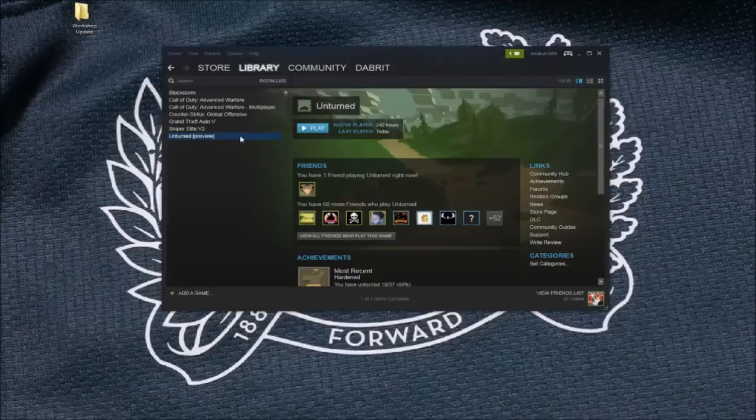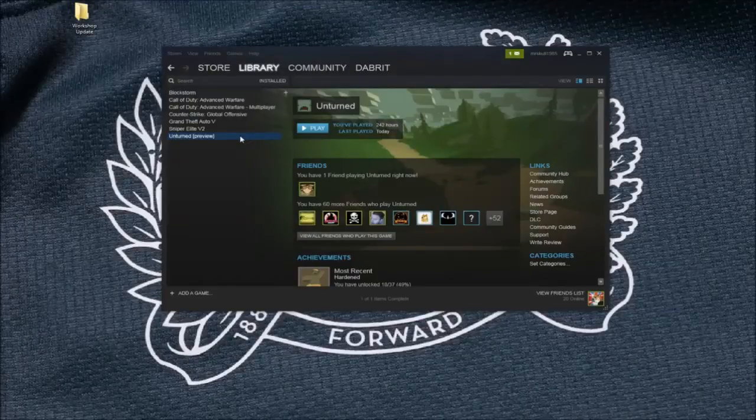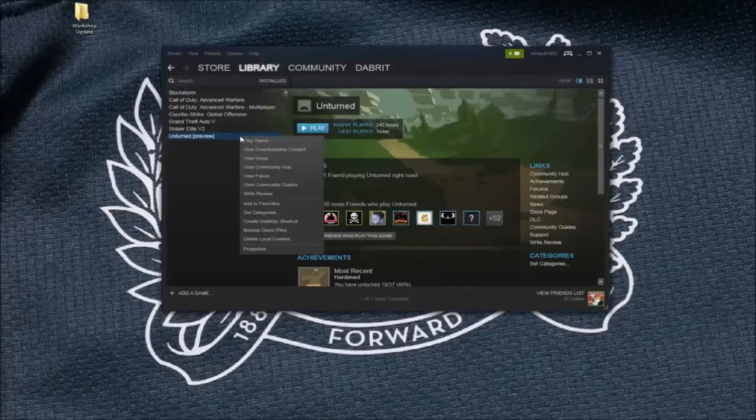Hi guys, it's TheBrit again. I'm going to show you how to update your map on the Steam Workshop, which is pretty easy.